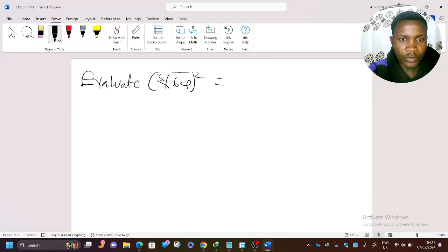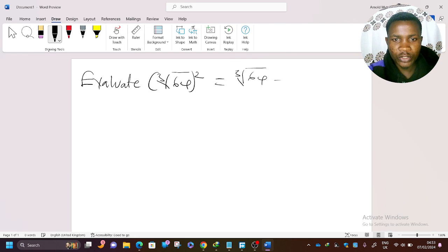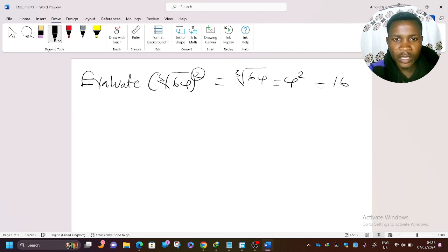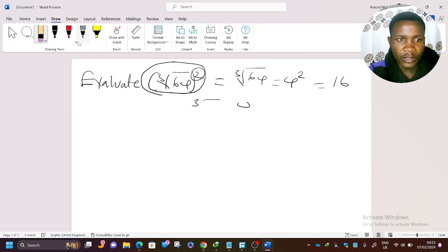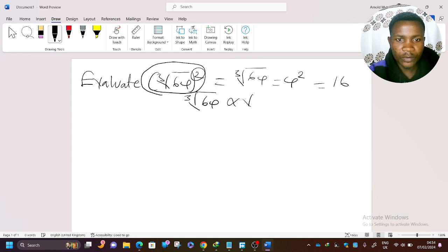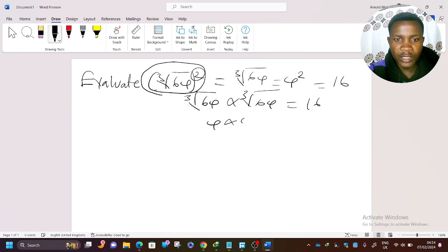To solve this, the first thing is to find the cube root of 64. The cube root of 64 is equal to 4. Then you square it: 4 squared gives you 16. You can also think of it as multiplying the cube root of 64 by itself — that is 4 times 4, which equals 16. So the answer is 16.